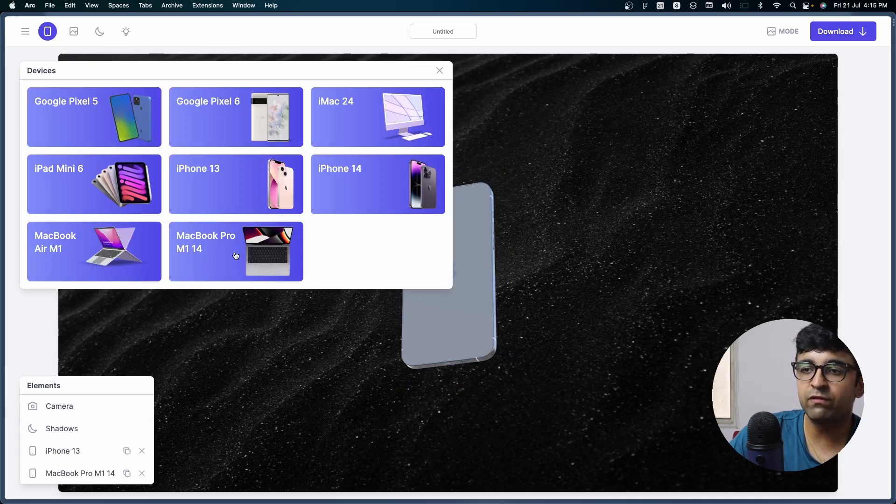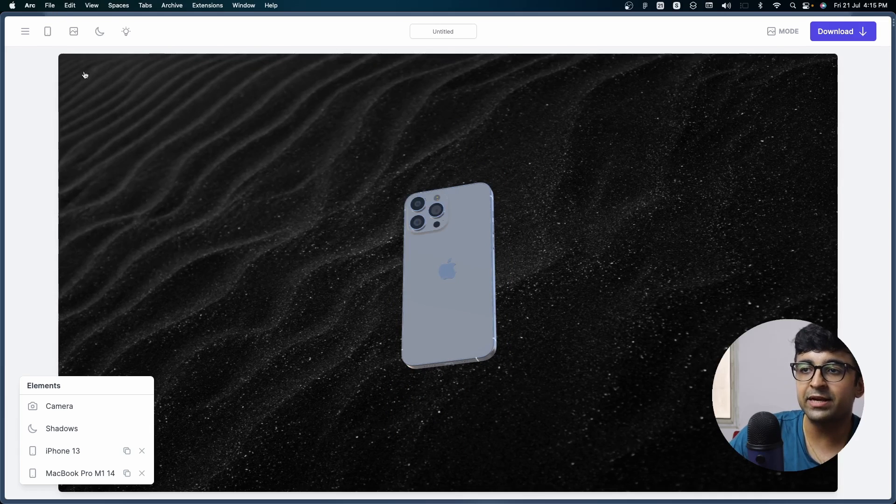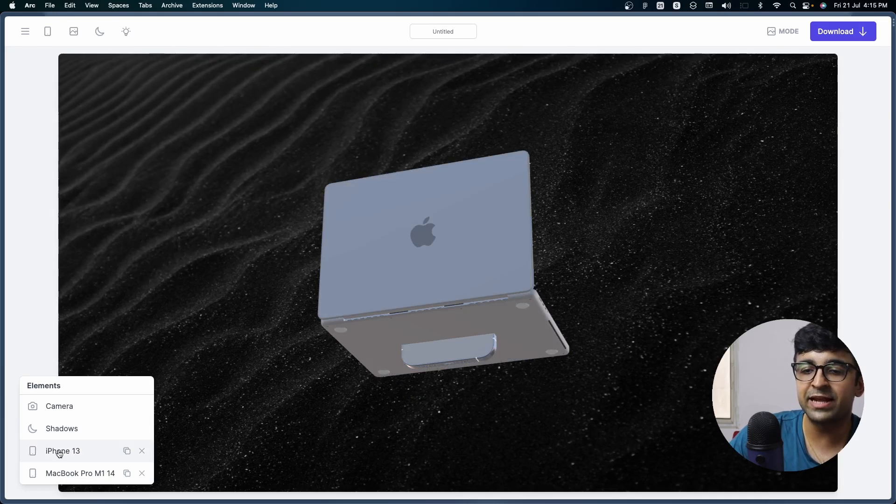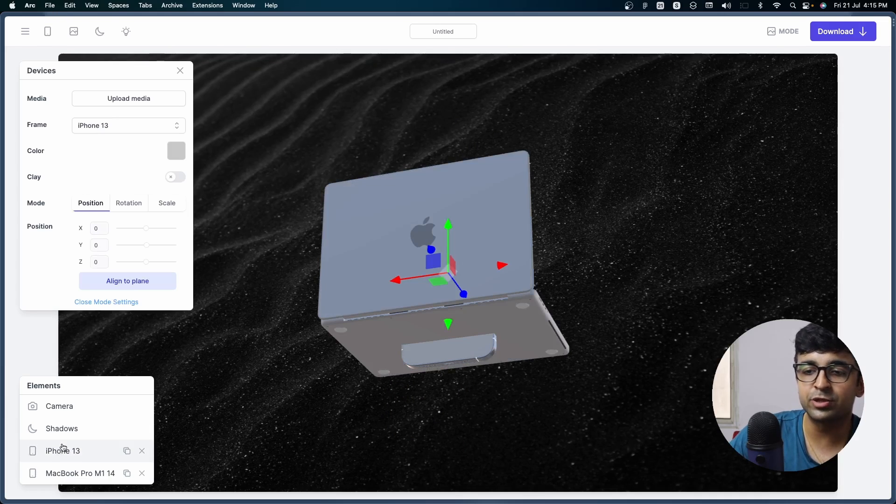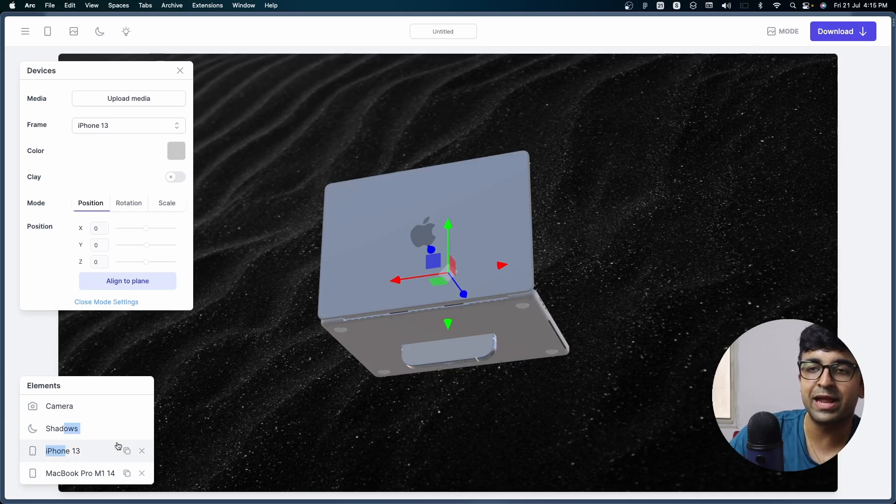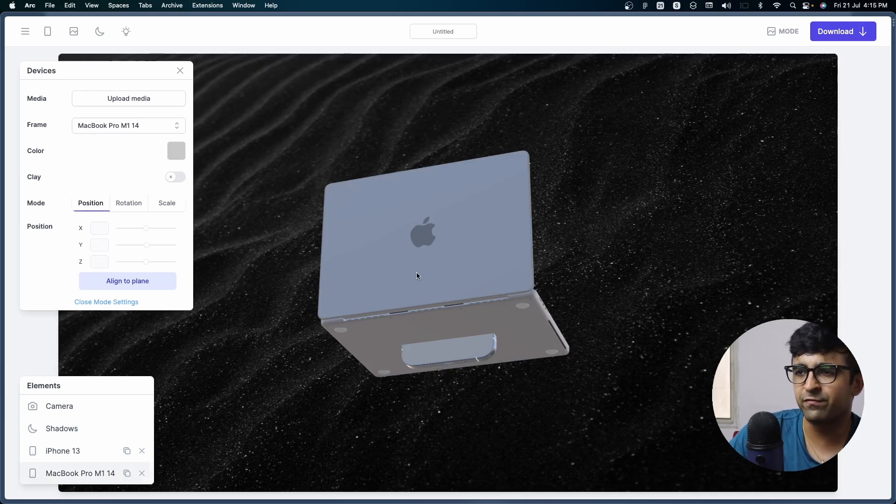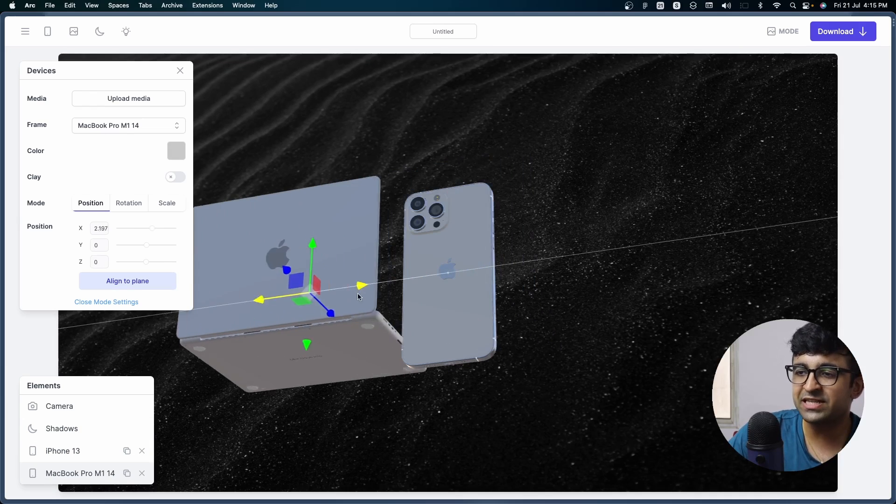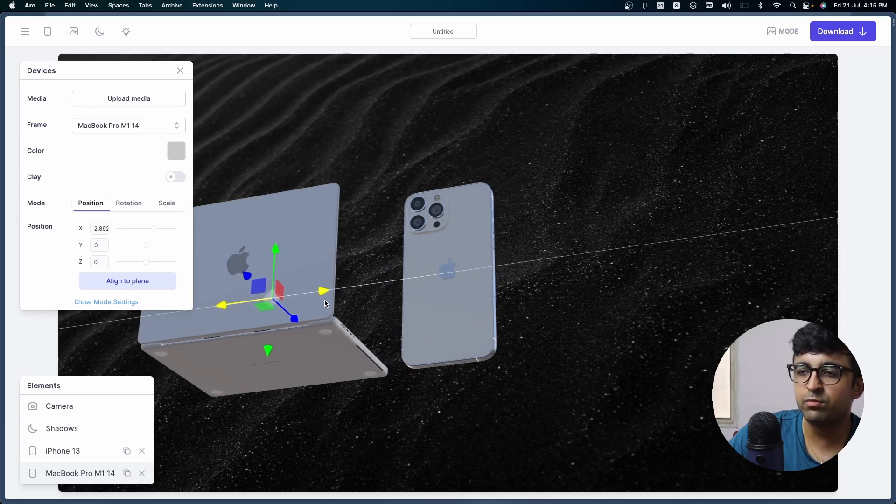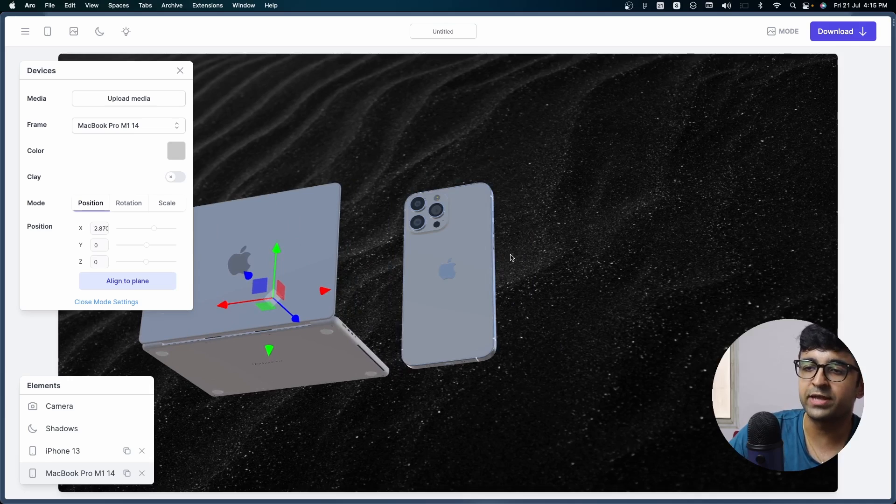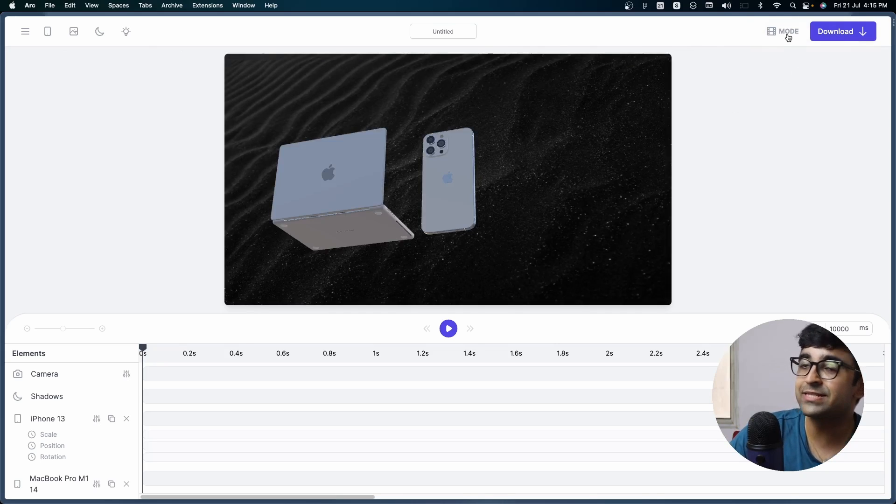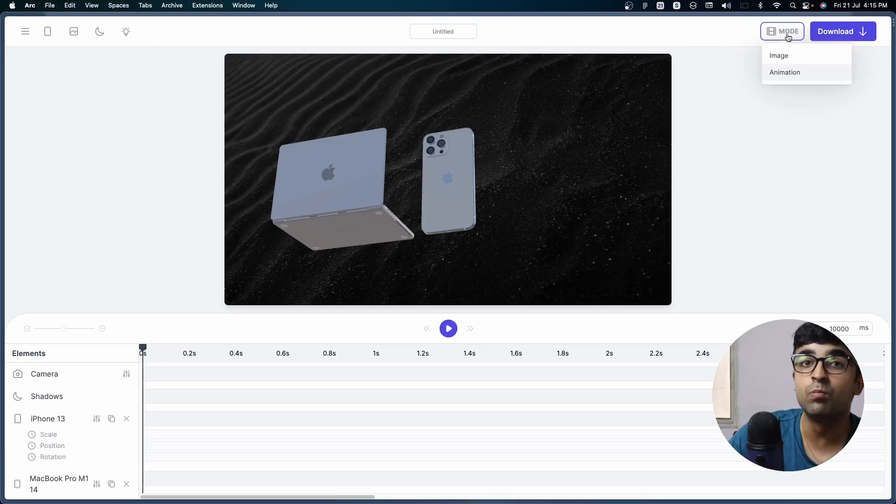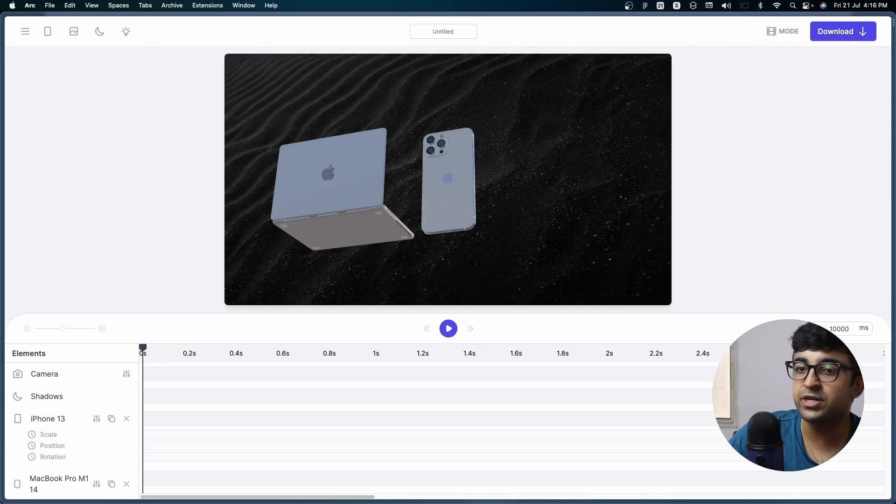You can always add or edit device and it kind of acts like layers. So you can always move one layer on top of the other, kind of like in Photoshop and other tools. And much like Spline, you can move these around like this. And there is a secret button on top here called mode. If you click on animation, it opens this nice animation keyframe table right here.